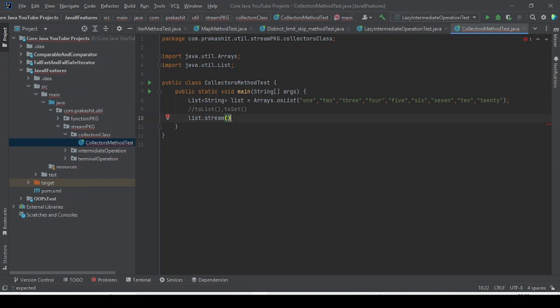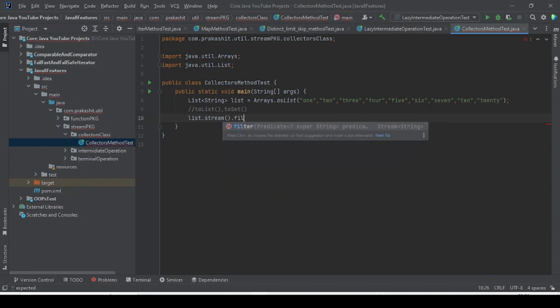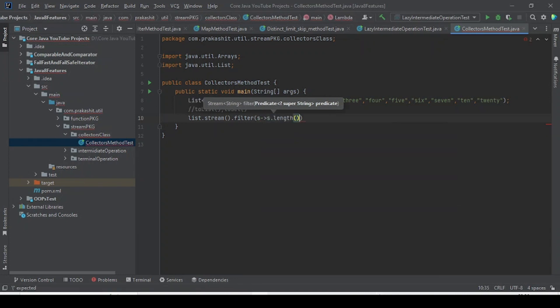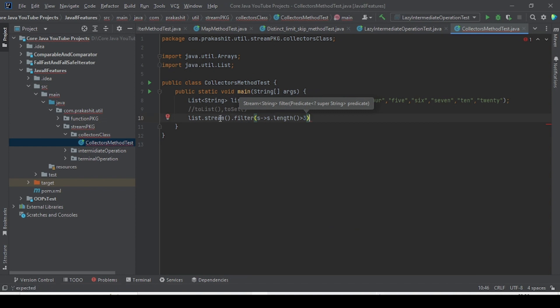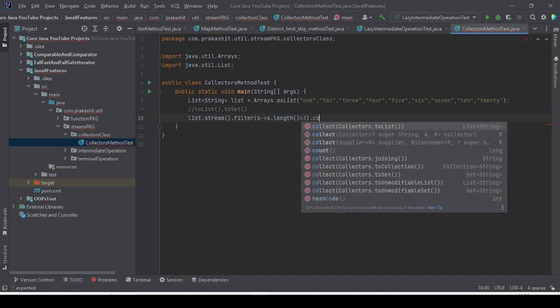Once we have created the stream, my intention is to filter elements. We are going to see collector methods like Collectors.toList(). To keep it simple, before that I am applying a filter — a predicate where the string length is greater than 3. Strings whose length is greater than 3 will come through, and then I want to collect them to a list.